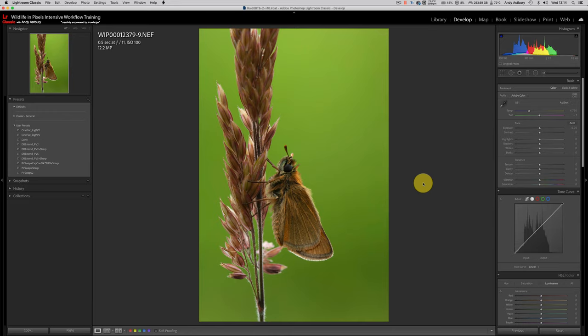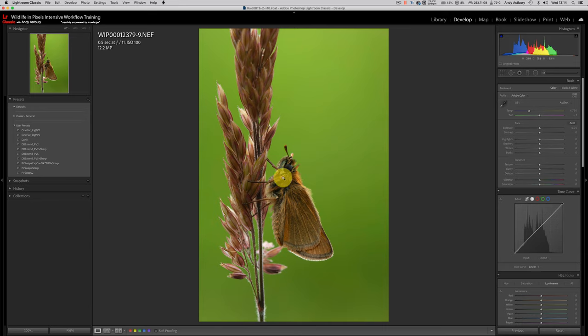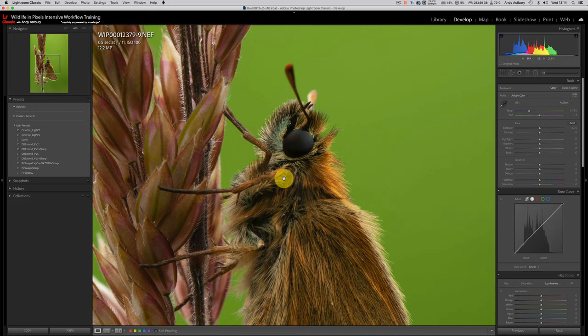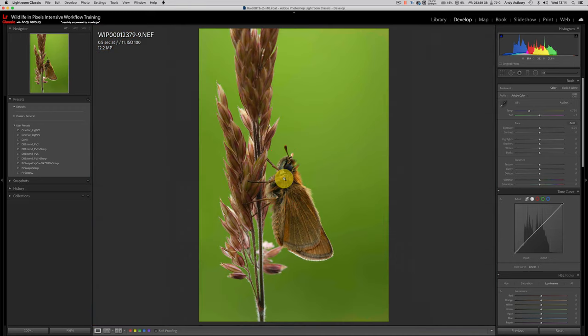I can't believe I've made this oversight. Here we've got a picture of a small skipper butterfly sitting on a grass seed head. And he's looking all lovely, apart from, of course, Lightroom's insidious background adjustments.